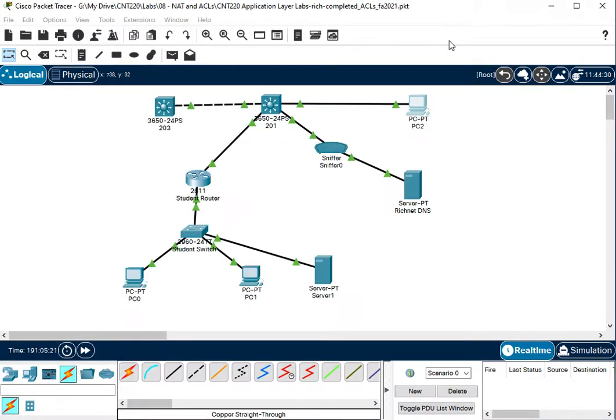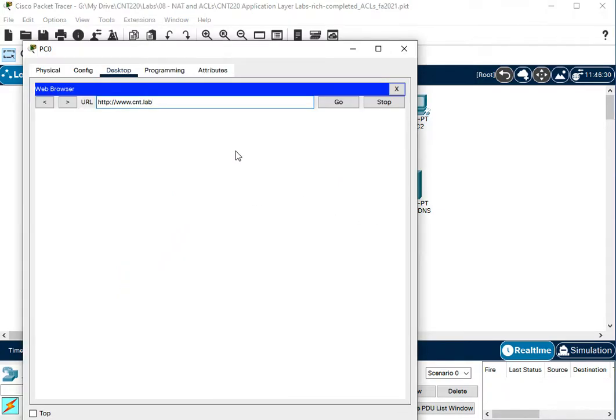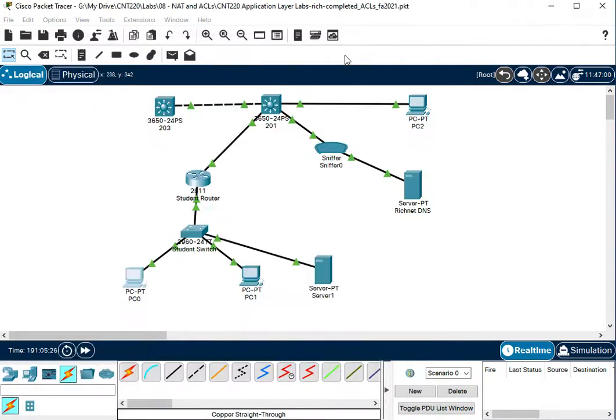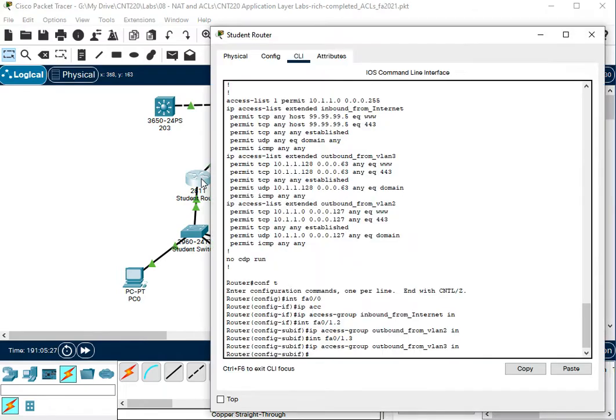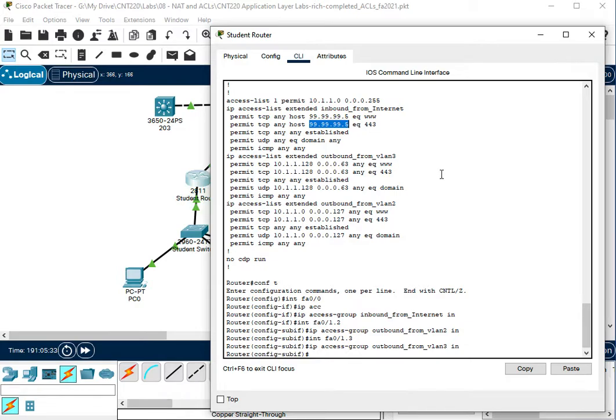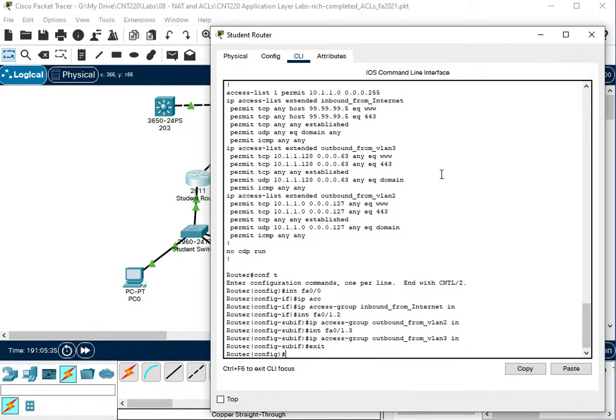Student99.lab didn't work. So in order to let student99.lab work, we need to let DNS request in from the outside to our NAT address. So we'll go ahead and add that list.